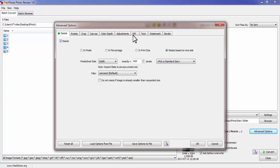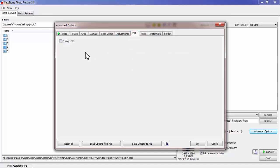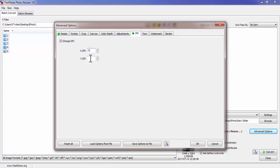The second option is DPI. Select Change DPI and type 72 DPI — you can also choose 92 DPI. Then click OK.